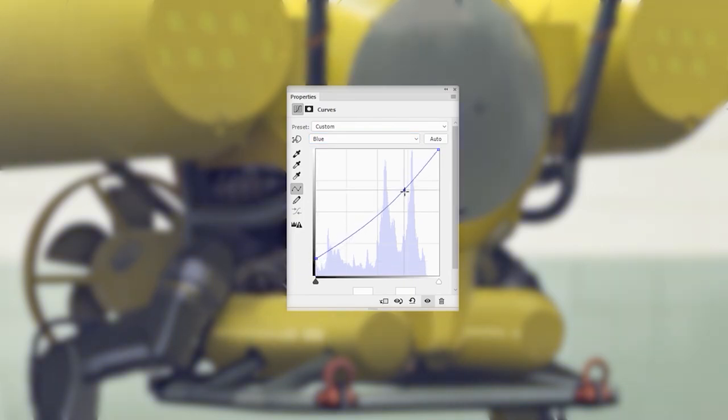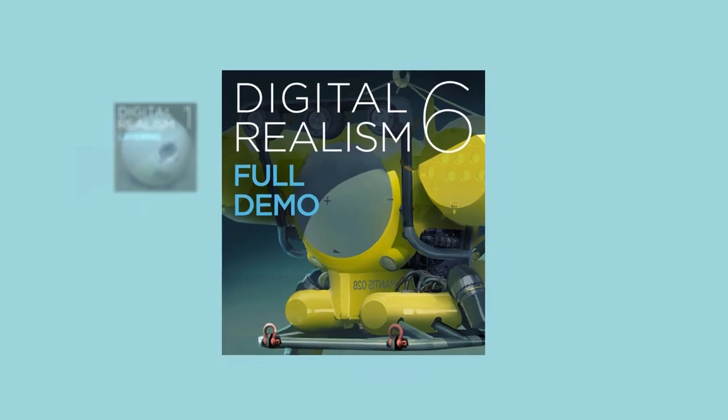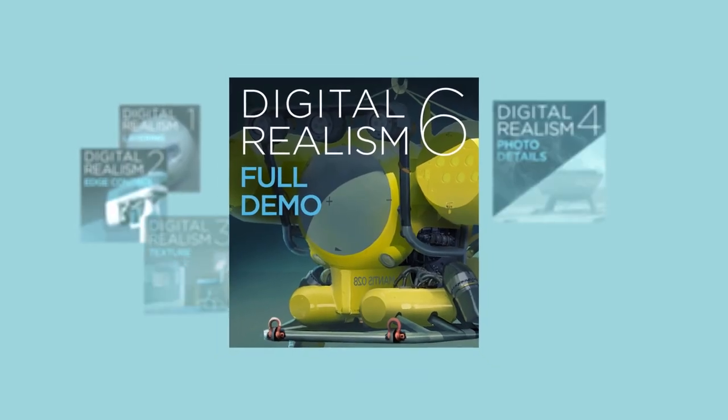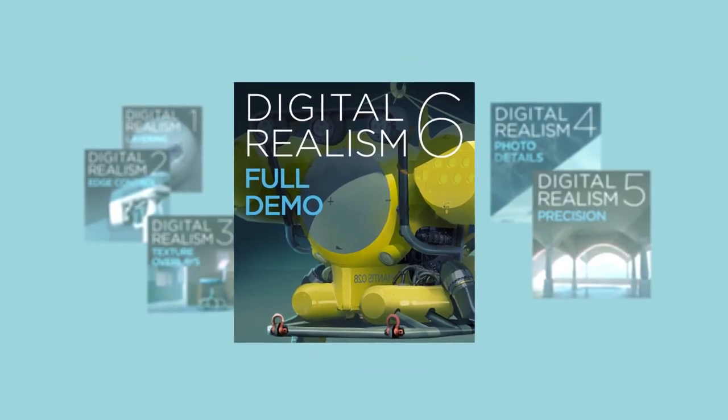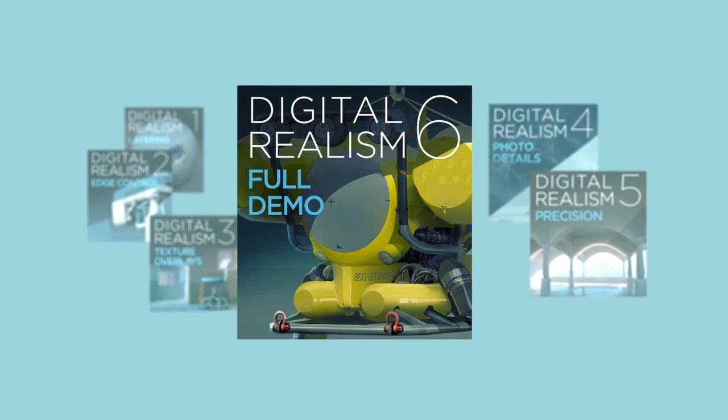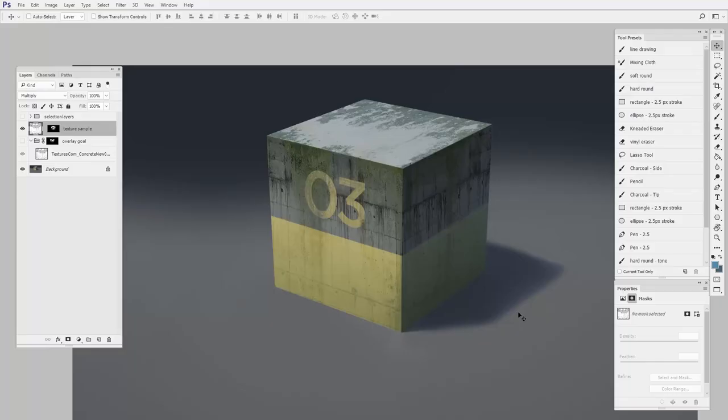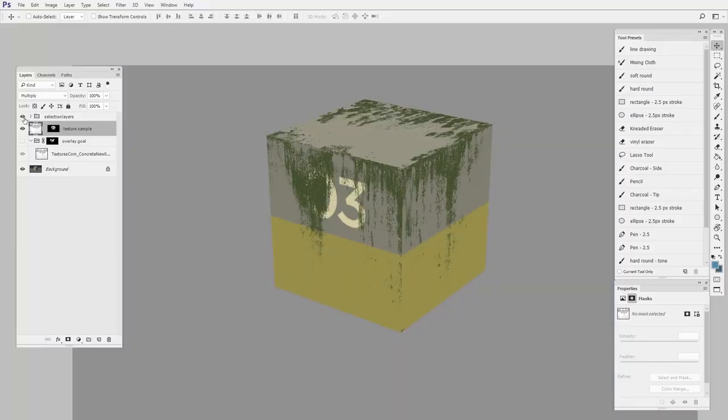Which is why I created the Digital Realism Starter Kit, to demystify the process one tool at a time.